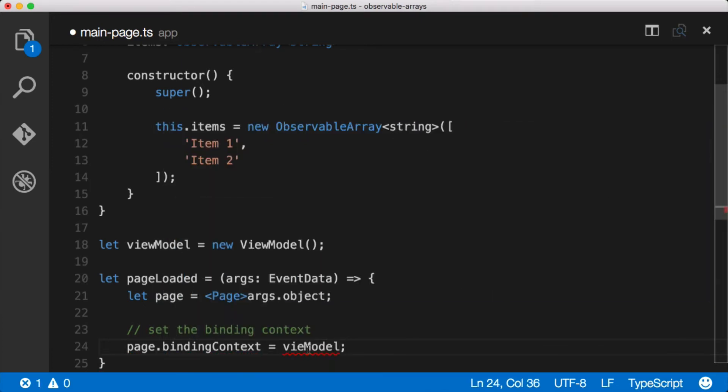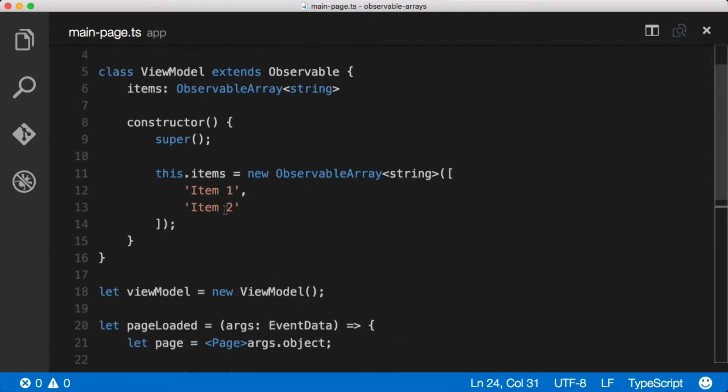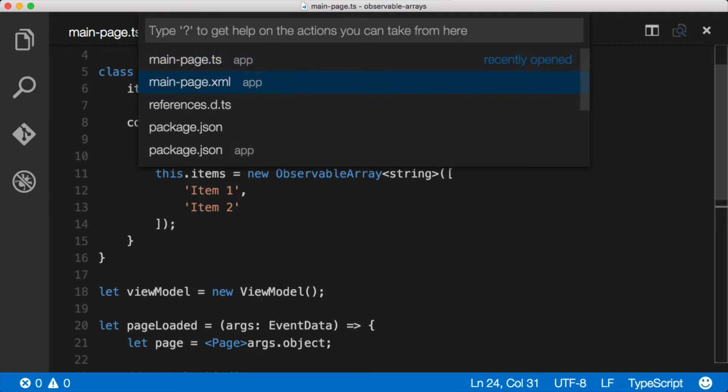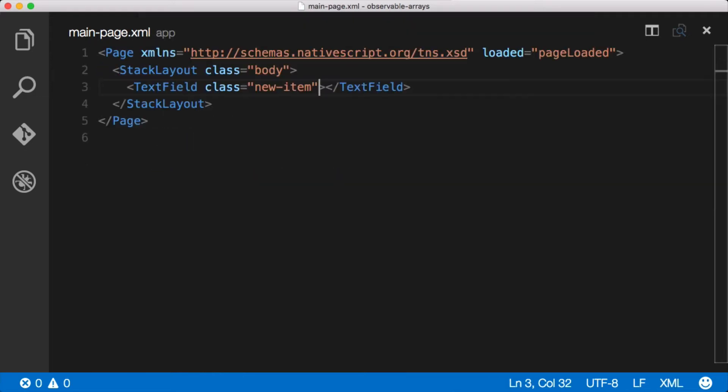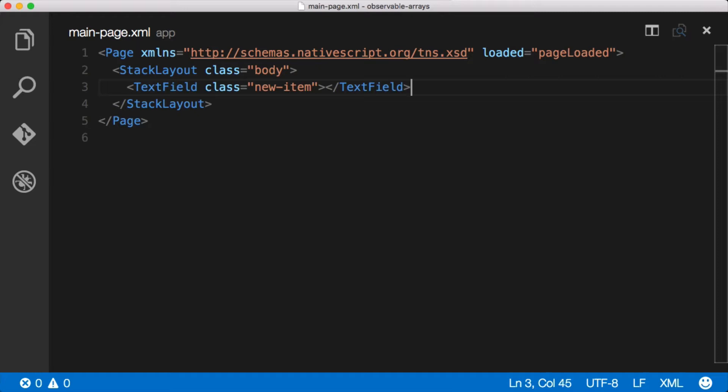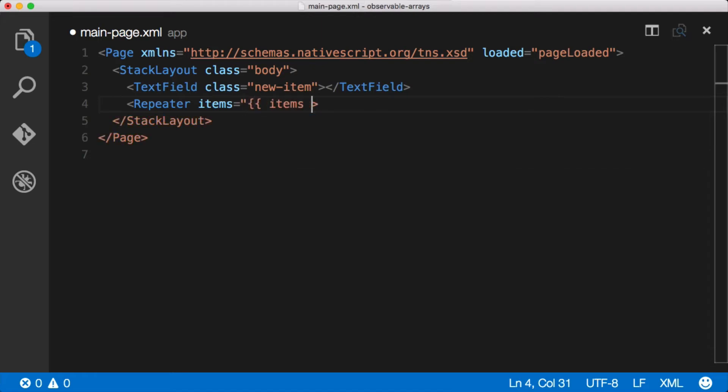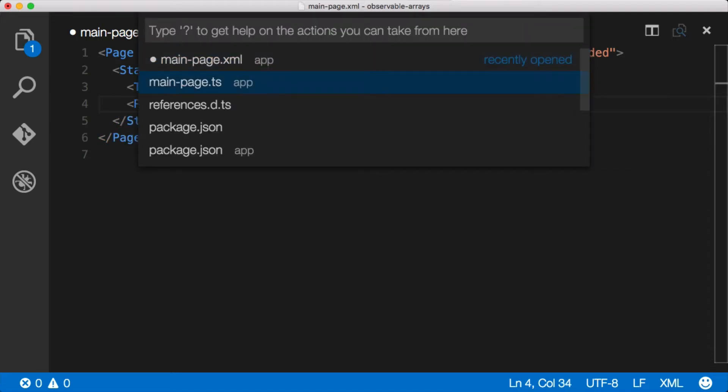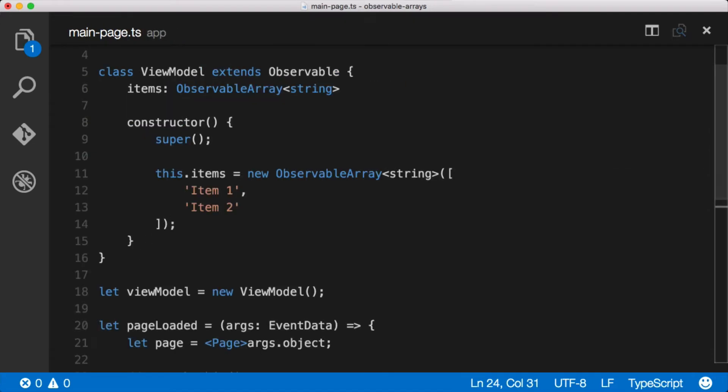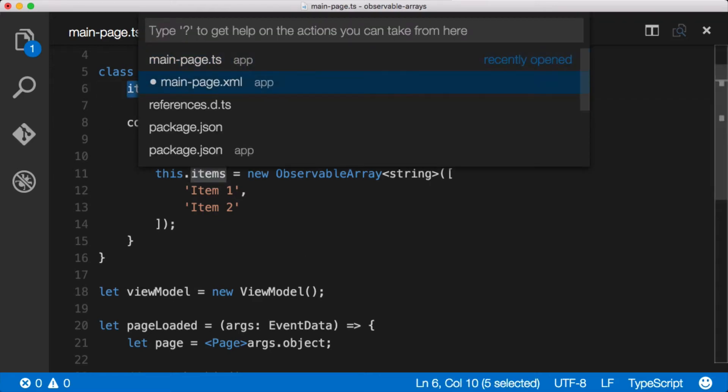Now in order to display these items on our page, we're gonna need some sort of UI component that will repeat items in a collection. In NativeScript that's called a repeater. There's several different types including the list view. The most basic type is called a repeater. So let's add one of those in. We'll say repeater, and a repeater has an items property and we can just bind that to the items which was on our TypeScript file right here.